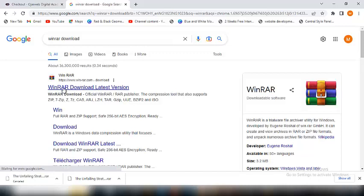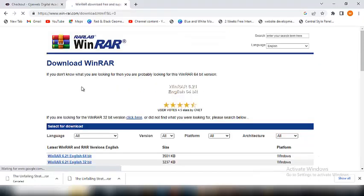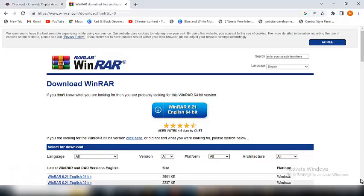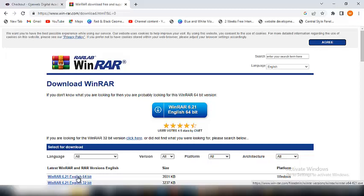So I'll just click on WinRAR download latest version. This is the latest version. Let me cancel this out. So already you can see WinRAR English 64-bit, okay, 64-bit. So I'll just click on this one.